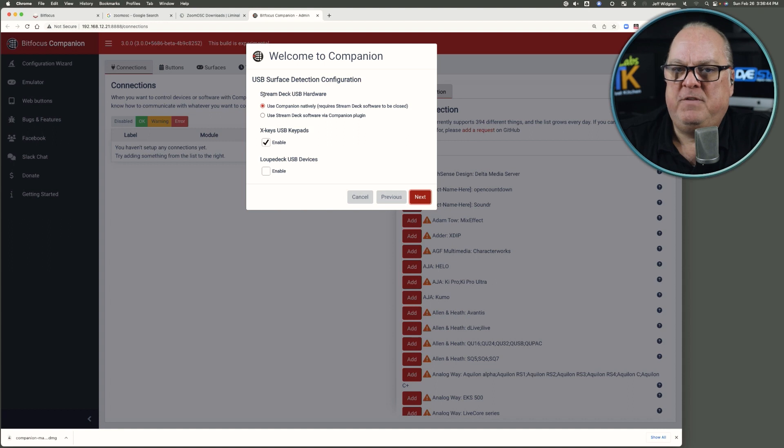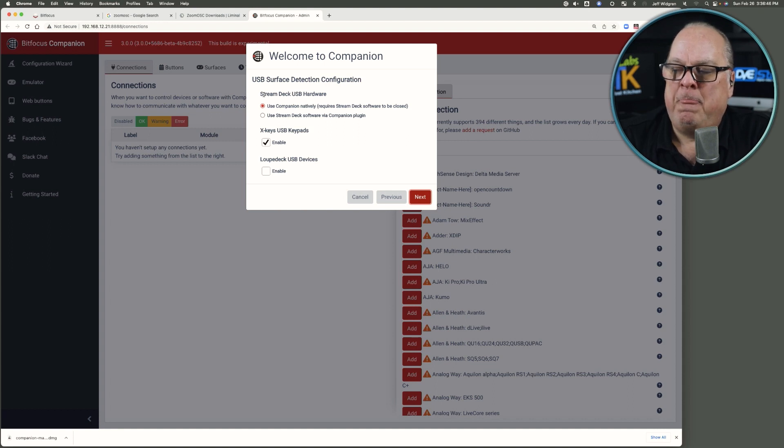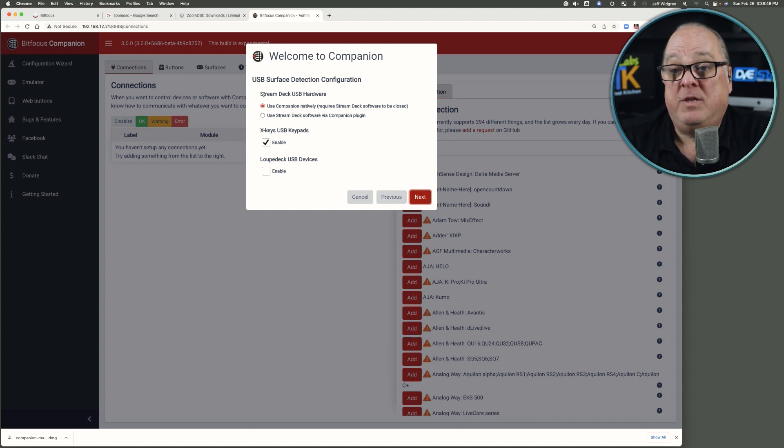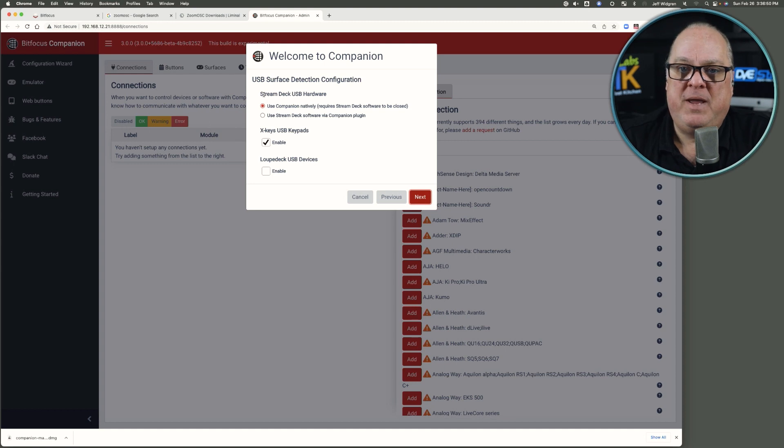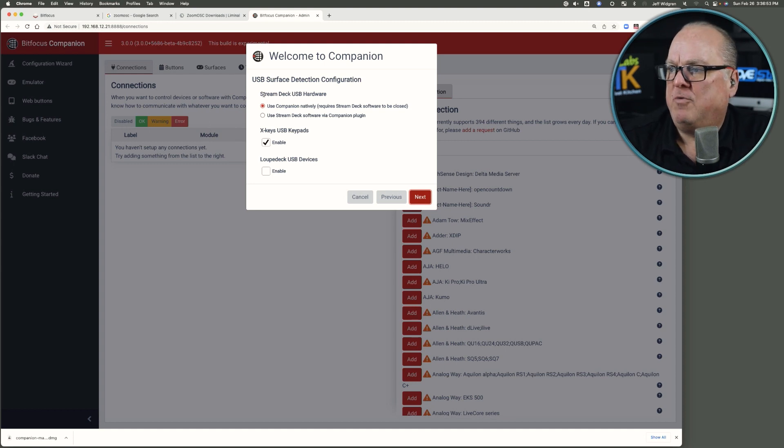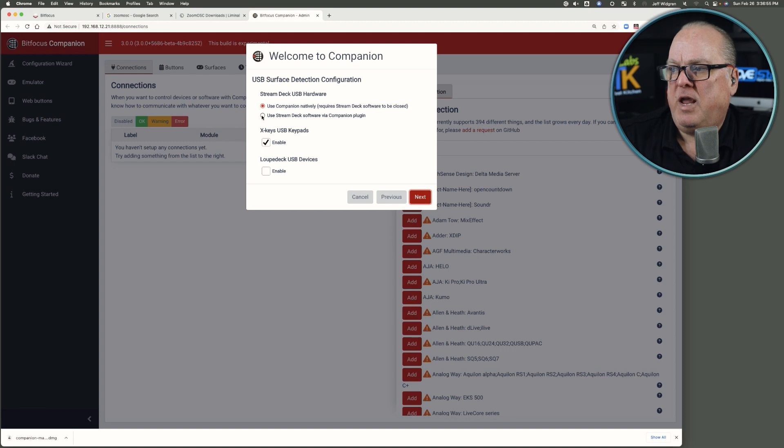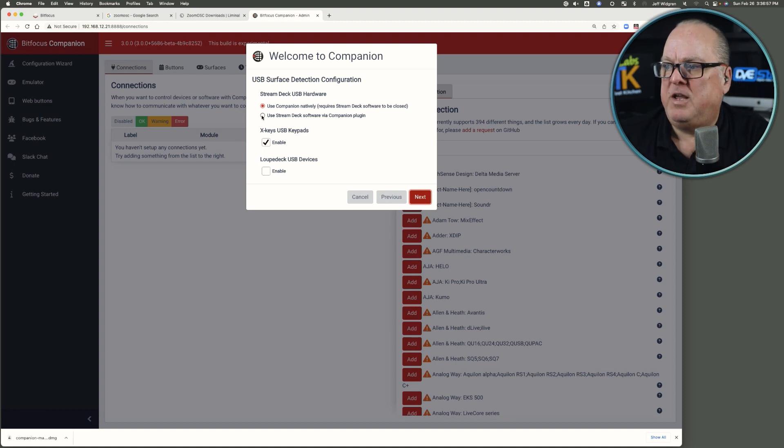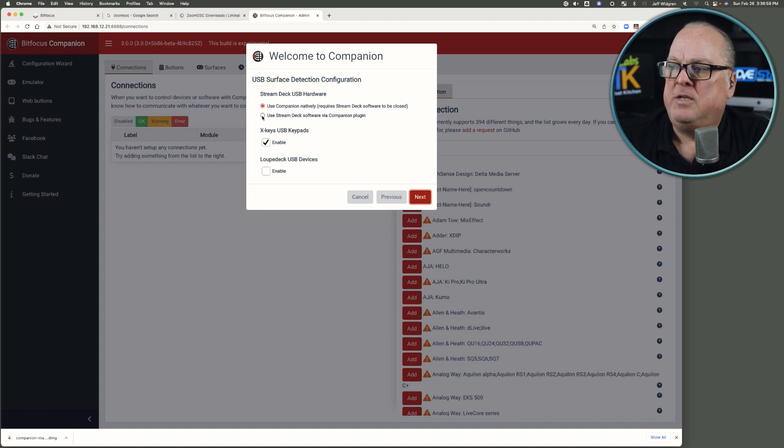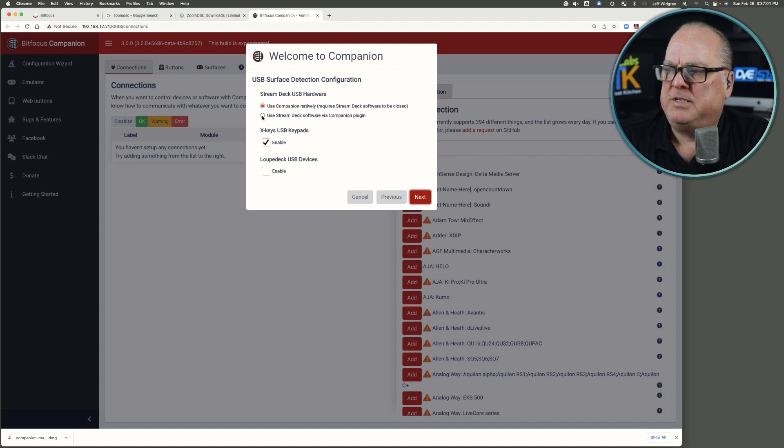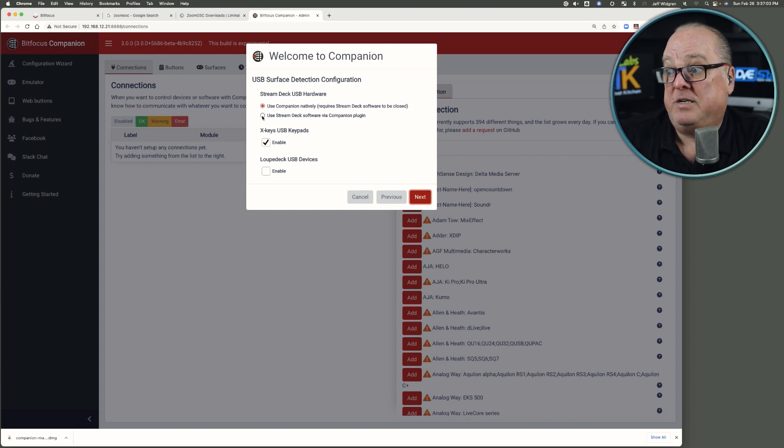The other thing is, if you have multiple Stream Decks, if you do Companion only, they can all be on their own pages and work in harmony that way. But you can, in fact, with a plugin, if you enable it on the second radio button, you can use them in combination. I just don't like that experience myself, so I don't recommend it.